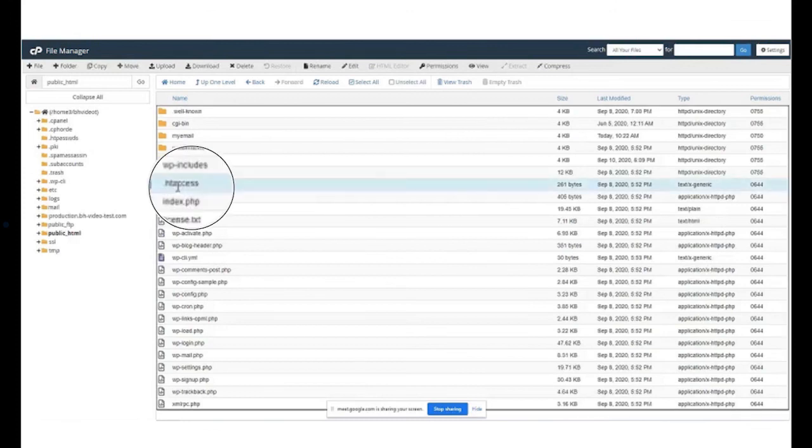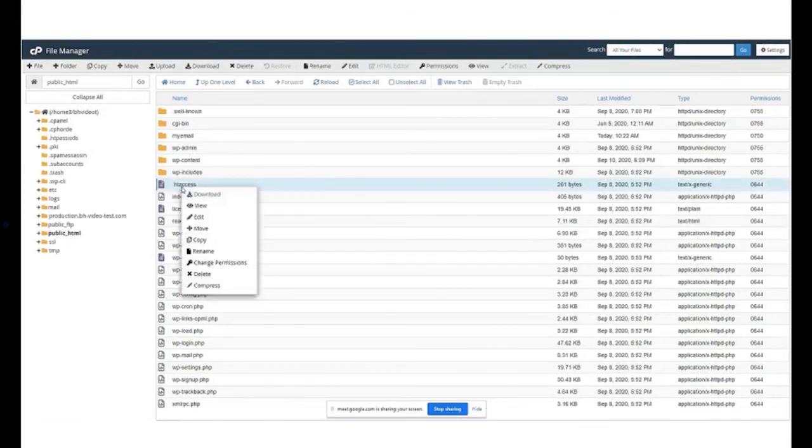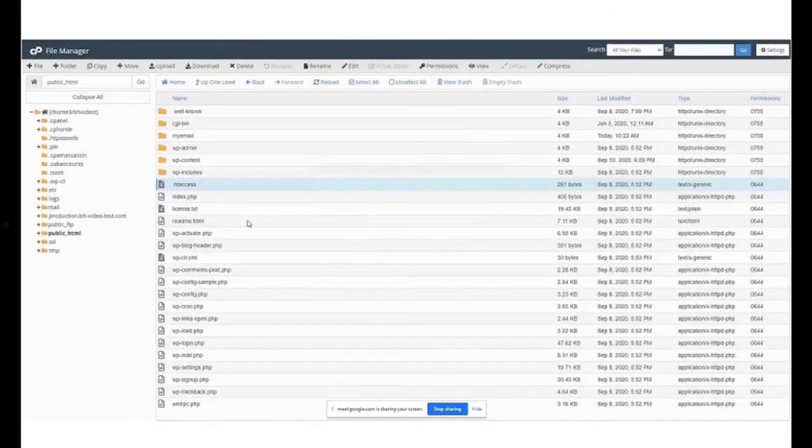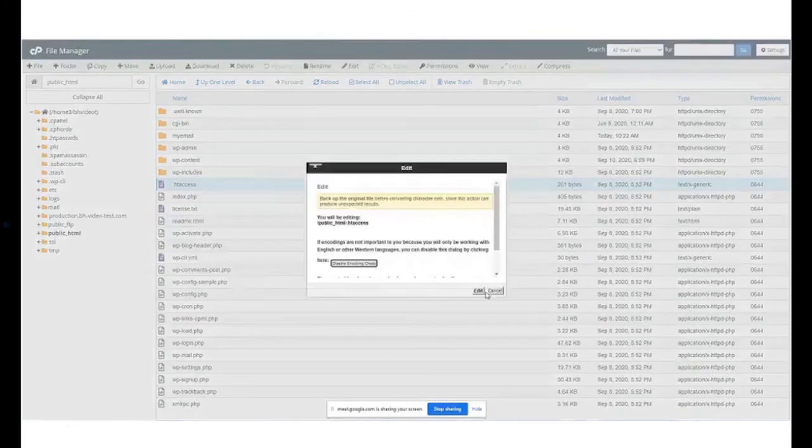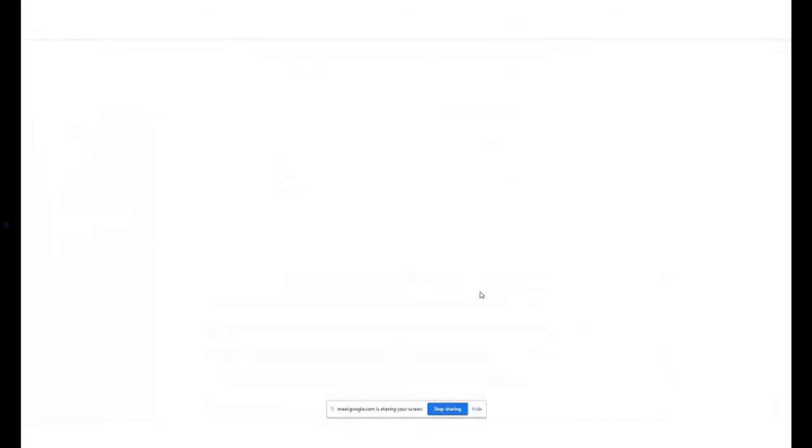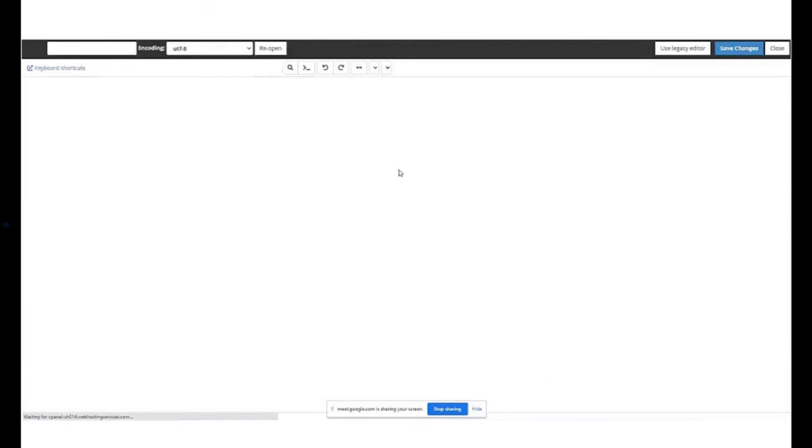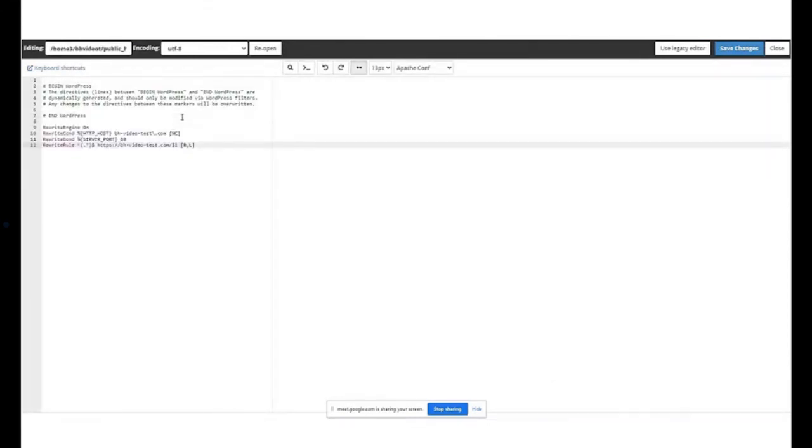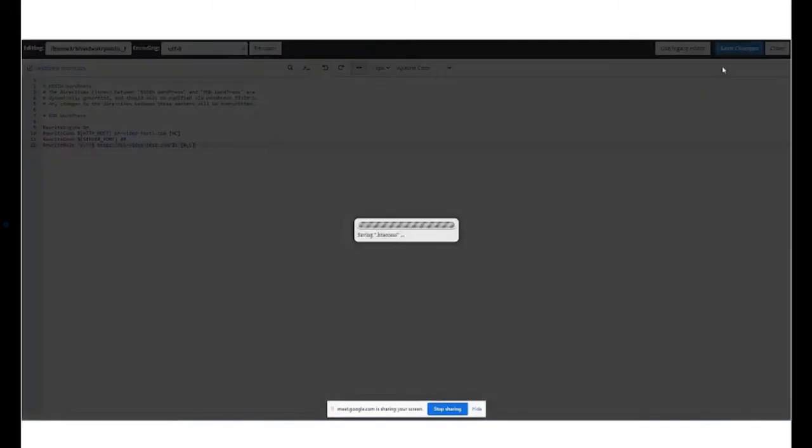Now, right click on the .htaccess file and click on edit. This will open up a pop-up. Click on the edit button. A new tab will open up. Just add the redirection code copied from whynopadlock.com, hit save changes and you are done.